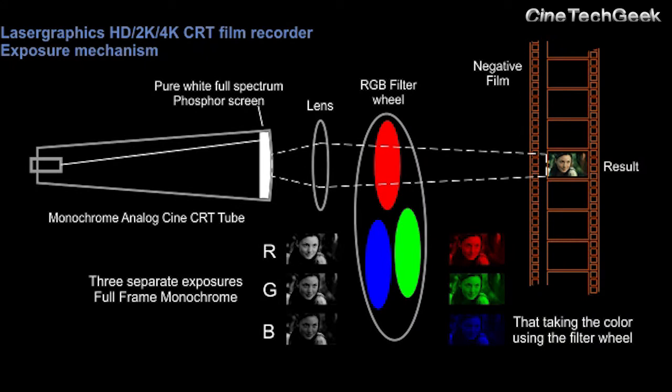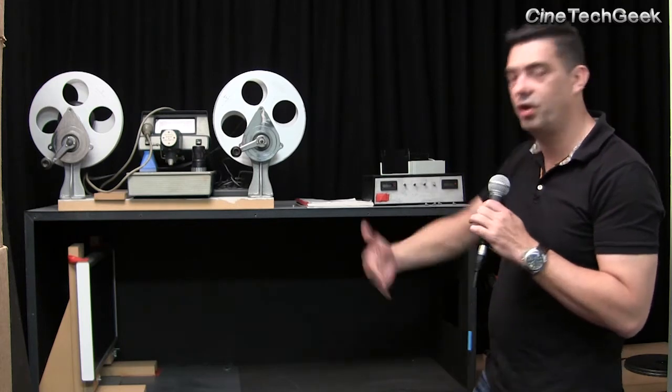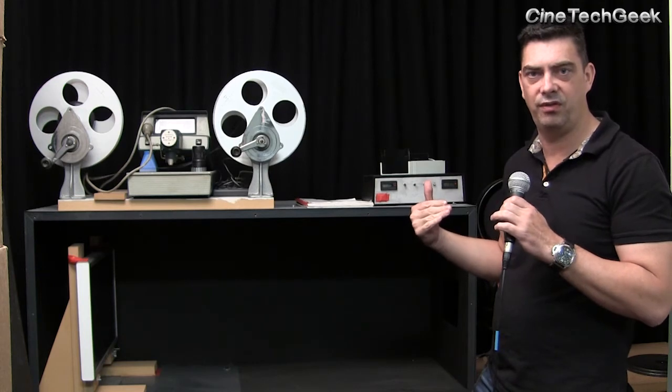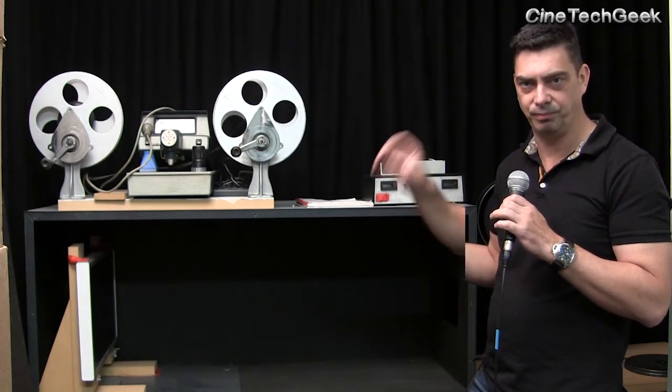That would be maybe 30 seconds per red, green, and blue, so you'd end up with like a two-minute exposure. And on the CRT-based color systems, you might actually reduce it down to 10 seconds or something of that ilk. So they would churn through, and that would be how the data was recorded onto the 35mm film.